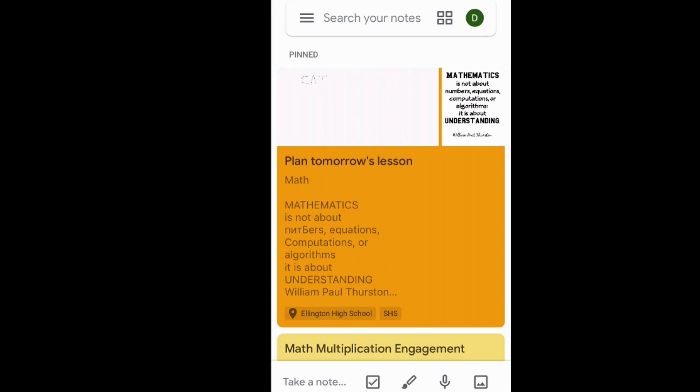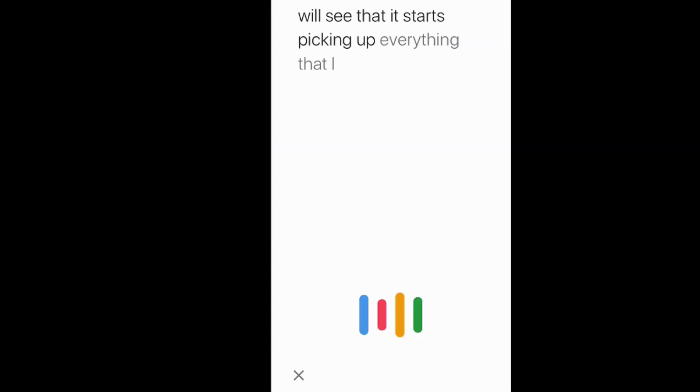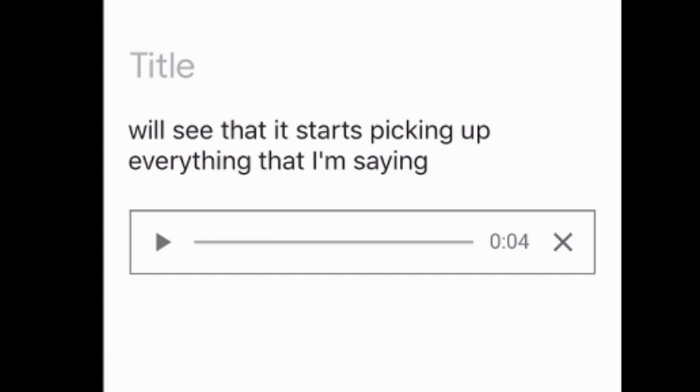You can create audio reminders, so if your students struggle with typing, they can leave an audio reminder that Google will also transcribe.